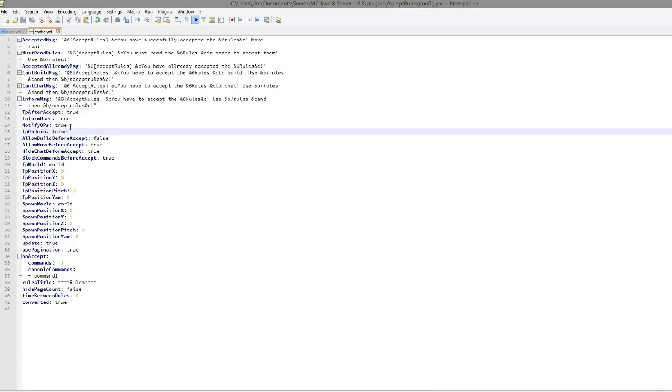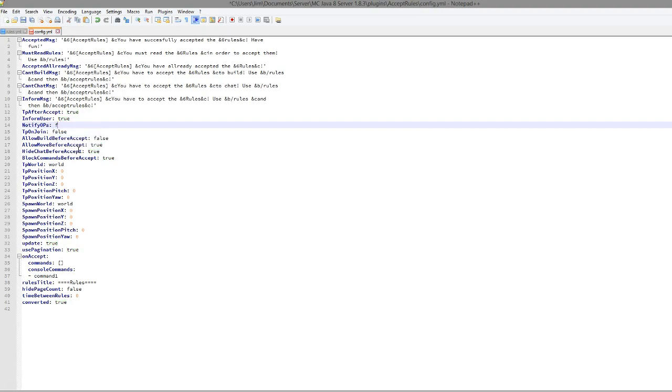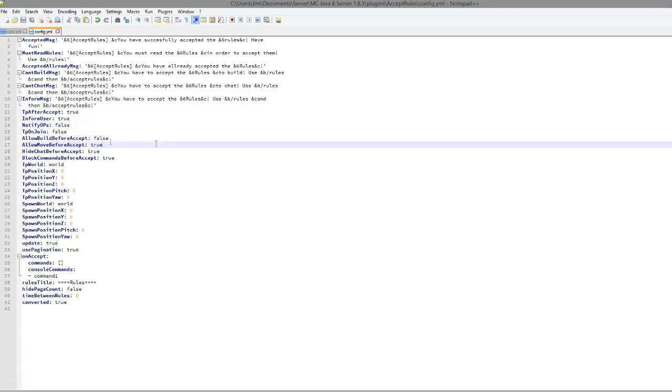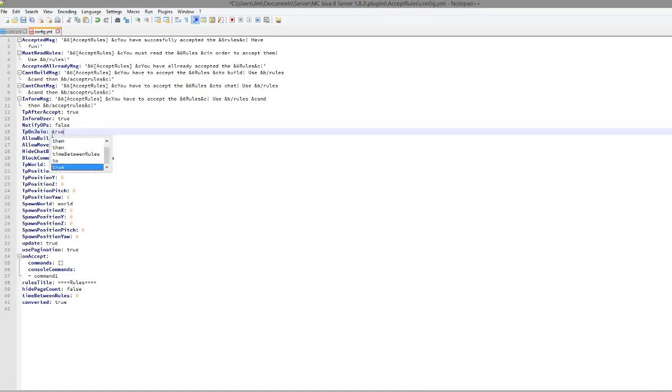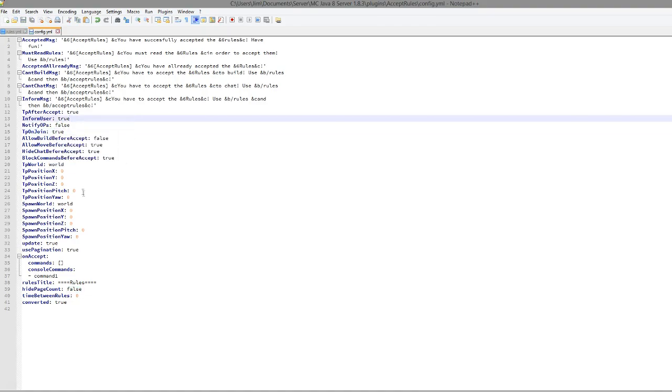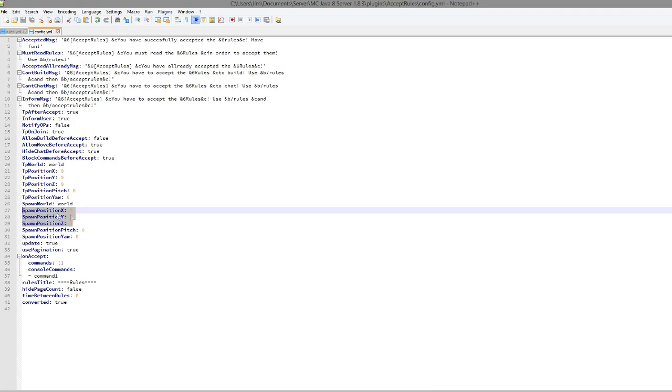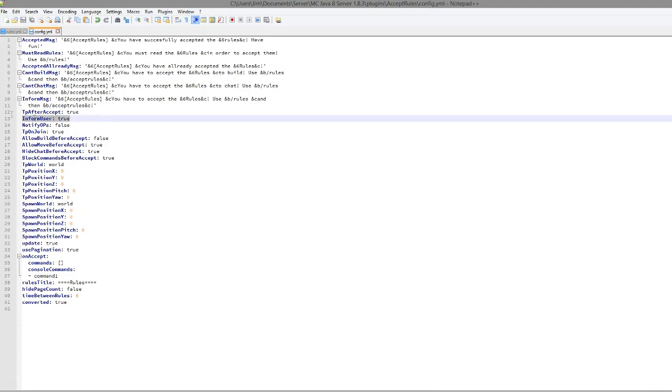Down here notify OPs, that will get quite annoying personally so I'd set that to false. Teleport on join, we're going to set that to true. So when they first join they are going to be in the location 0,0,0 which is underground and the only way of getting out is going to be by accepting the rules.